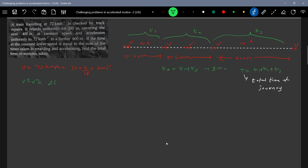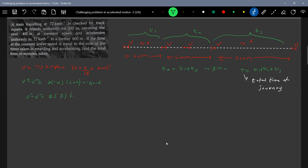Applying v squared minus u squared equals 2 times alpha times 200 for the retarding phase: this becomes equal to 400 alpha. Similarly, applying equations of motion for the accelerating phase: u squared minus v squared equals 2 times beta times 600, which becomes 1200 beta, or we can write u squared minus v squared equals 2 beta times 600 giving 200 beta. Equating these two equations gives us beta equal to 2 alpha by 7.